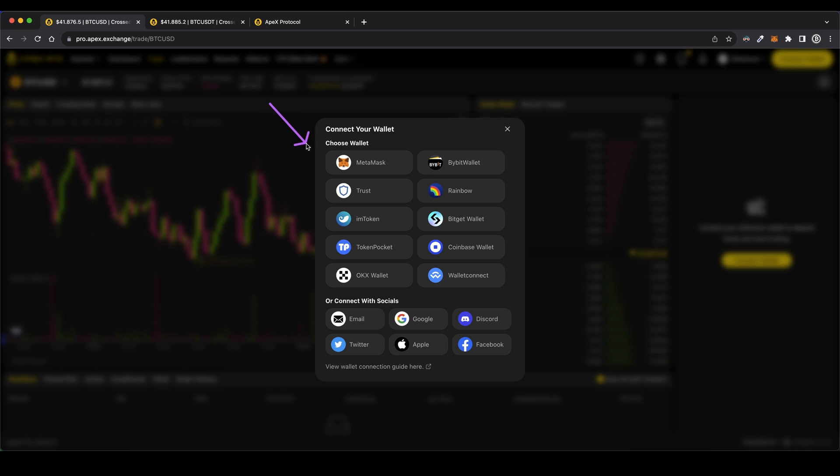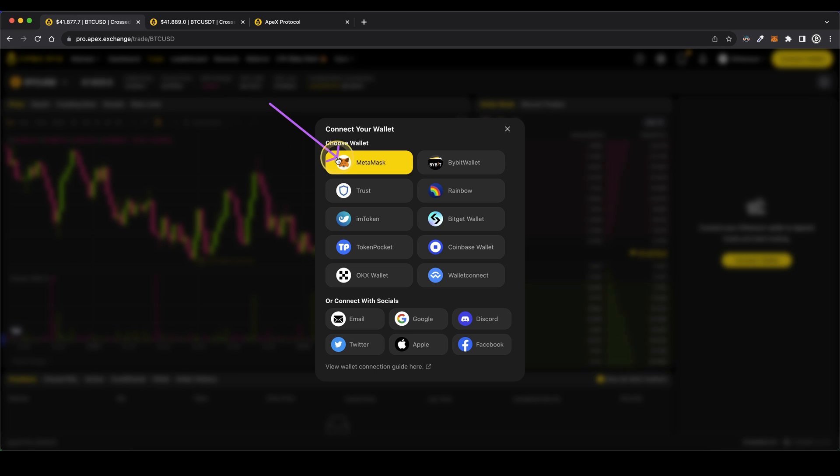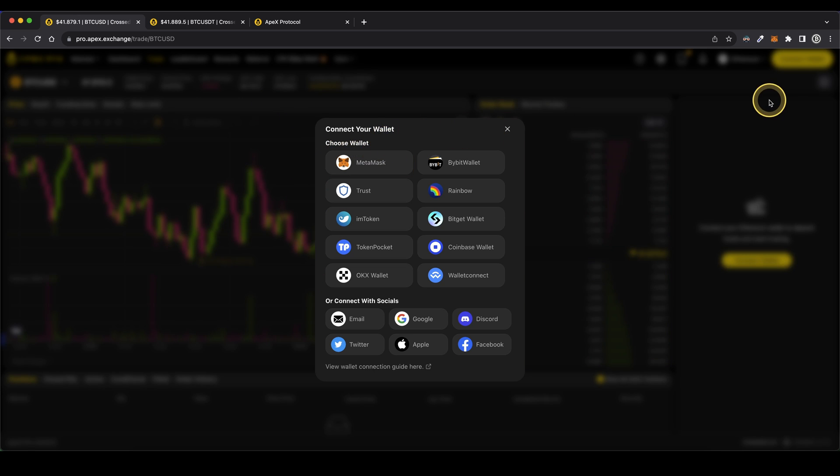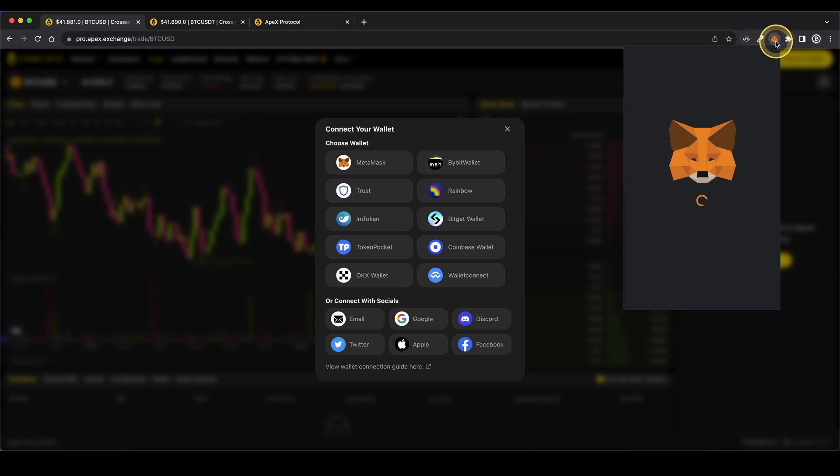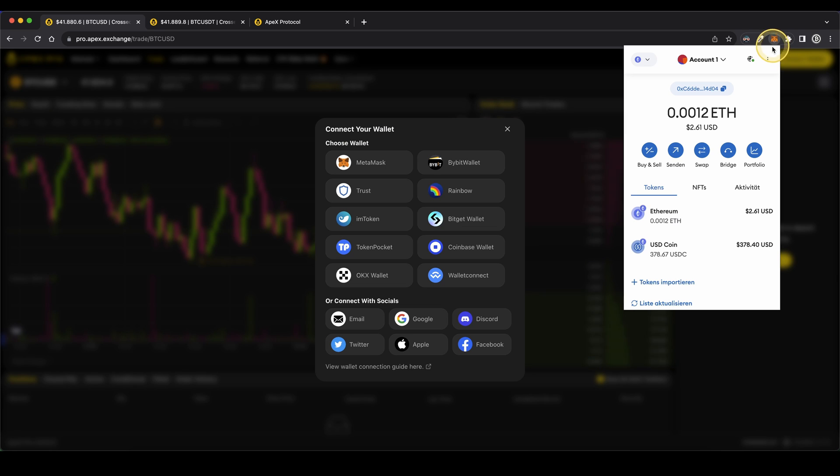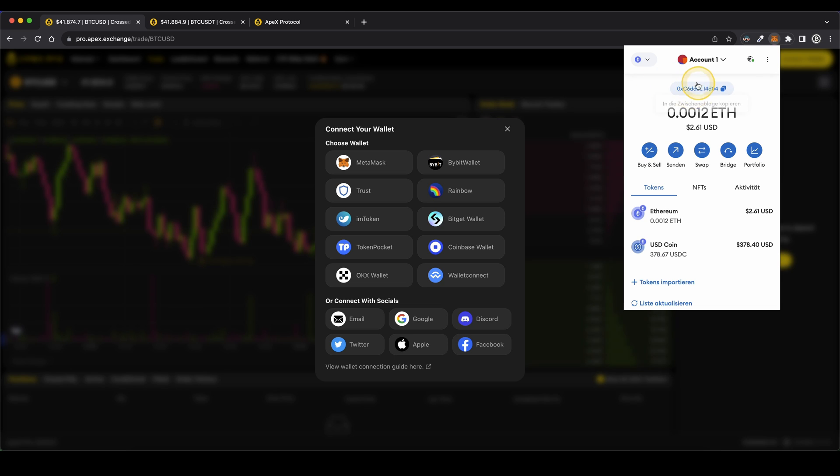The other option is of course to use one of these wallets. I personally like to use the MetaMask wallet because it's very common. You can simply install the Chrome extension on your browser and then you will have it right here on the top. After you've created an account, you will get your personal deposit address to which you can send different funds.